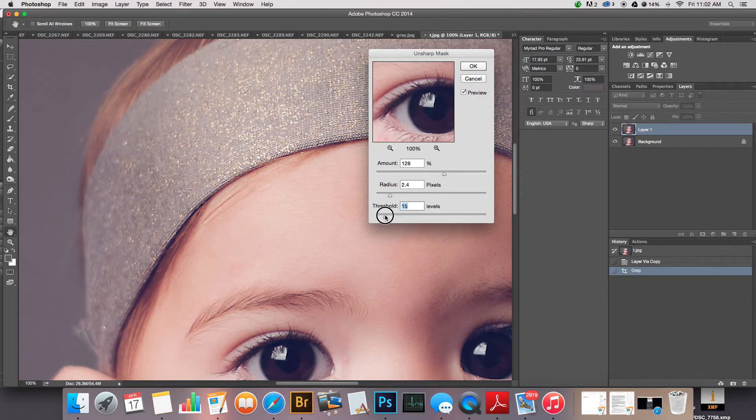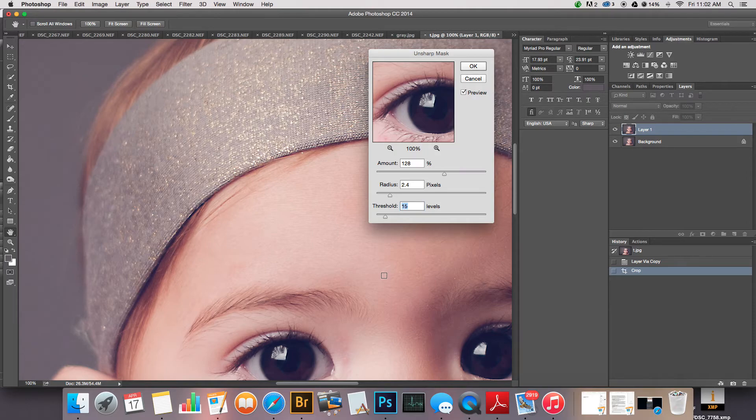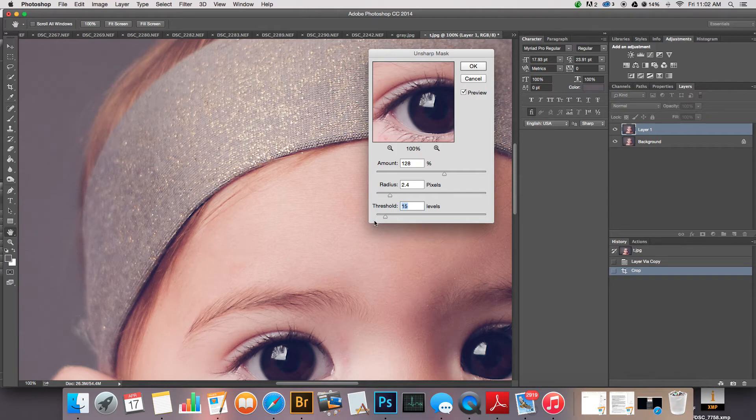If you move the threshold up, it takes it off of similar pixels is the way I understand it, so that it's not showing up so much. That helps get it off of your skin and off of your background a little more, since those are all like a whole bunch of pixels that are right together.